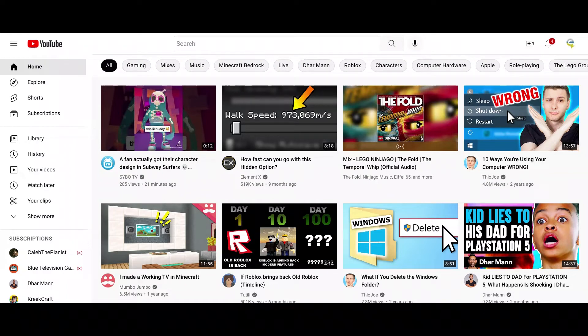What's up guys, electro kid gaming and electro kid tech here. Today I just found two easter eggs about YouTube, so we're gonna see those right now.